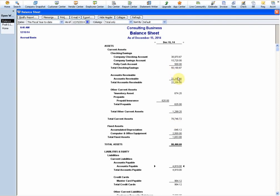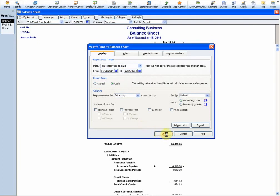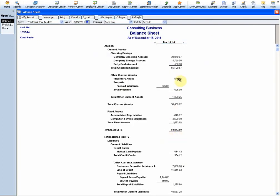On the balance sheet on an accrual basis, notice I have receivables and I have payables. If I modify the report and put it on cash, you're going to see those disappear. If they don't disappear, you have a problem - you made some errors in QuickBooks, and we'll talk about that in a future tip.